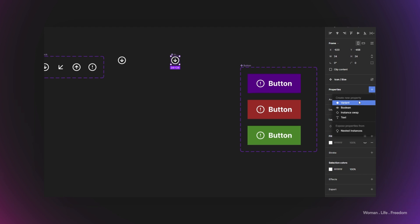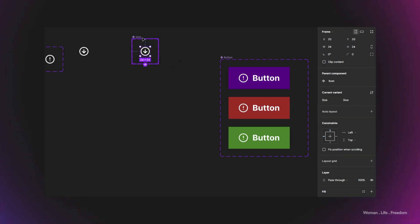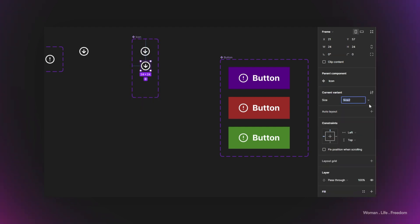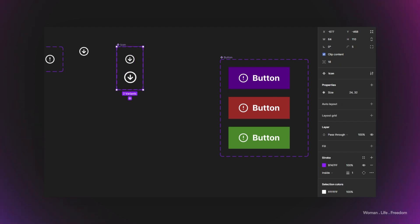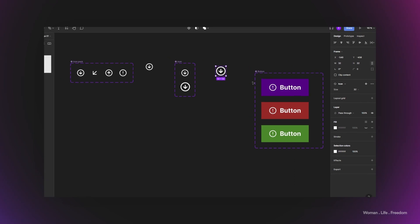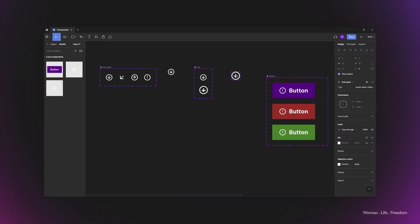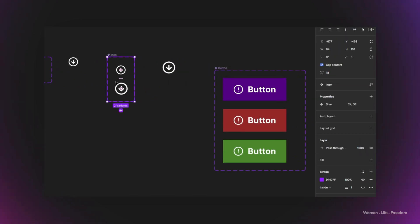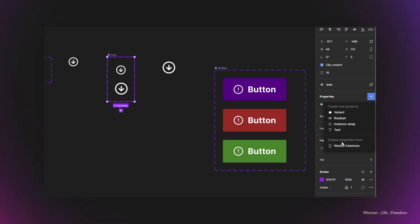I add another property — a variant — to define the size of the icon. The first value would be 24 pixels and the second variant would be 32 pixels. Now if I drag and drop this icon component, I can change its size. However, to change the icon type itself, I currently need to double-click and go inside the component. Let's see how we can nest the child component's properties into the parent. I select the parent component and click the plus button.